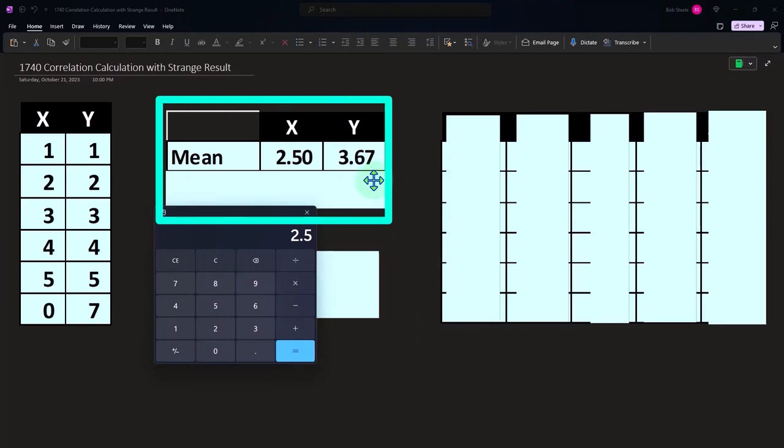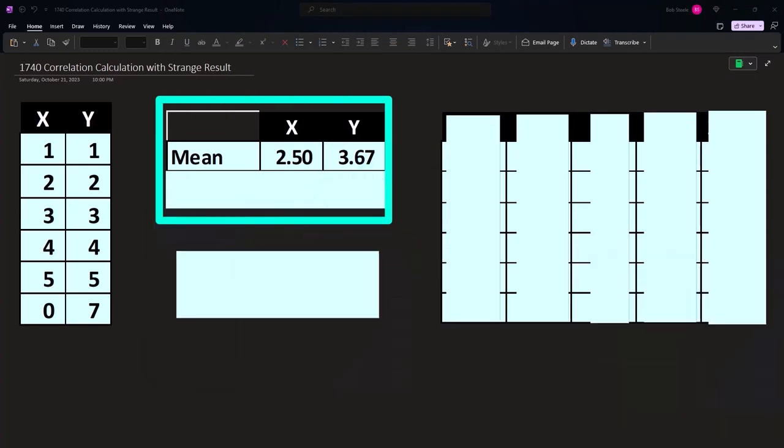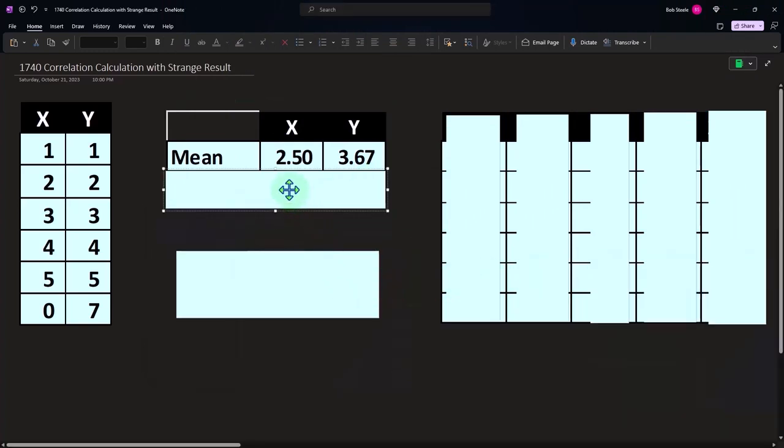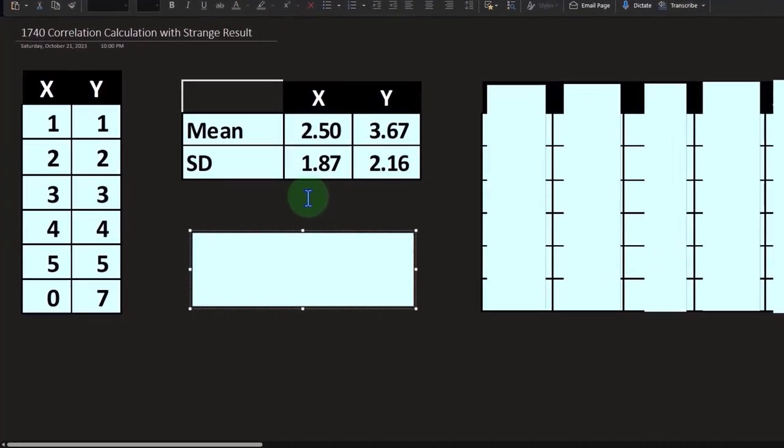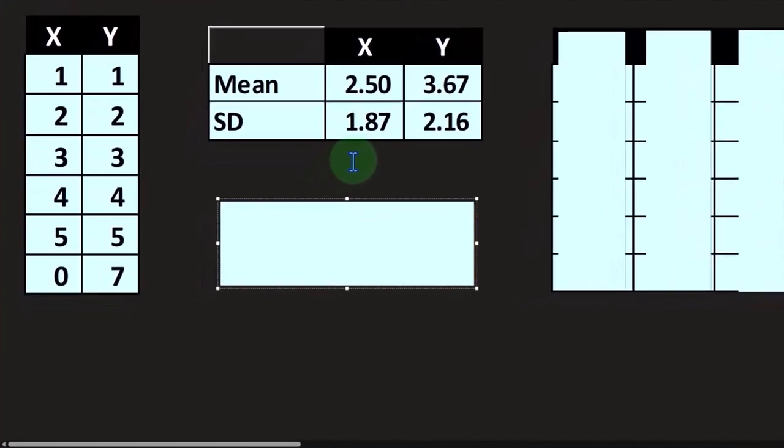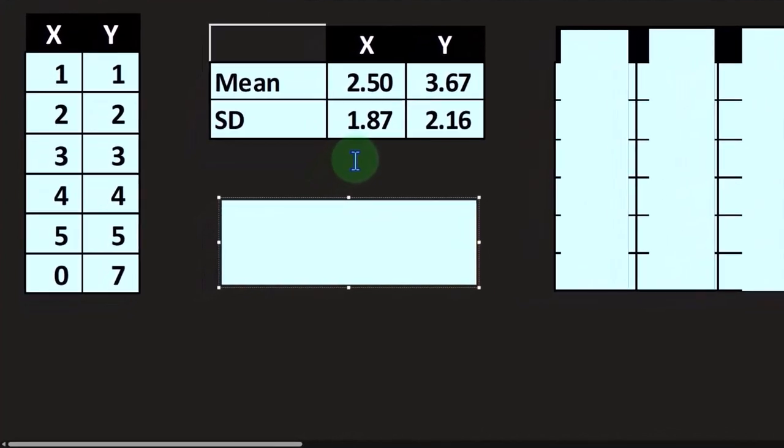And then if I take the standard deviation, we're taking the standard deviation of the sample. This is a measure of spread of the data, you will recall, 1.87 and 2.16.